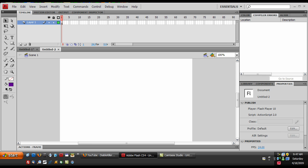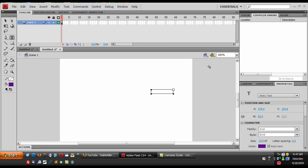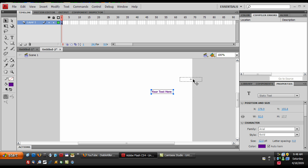Control N or File New and then create your text. I'm just going to name mine Your Text Here. You can make it static, dynamic, whatever text you want to make it.